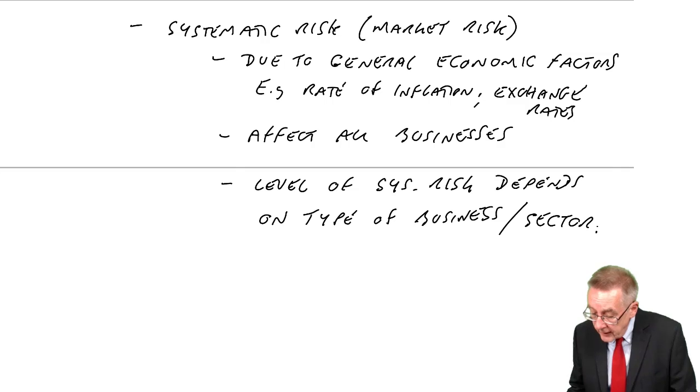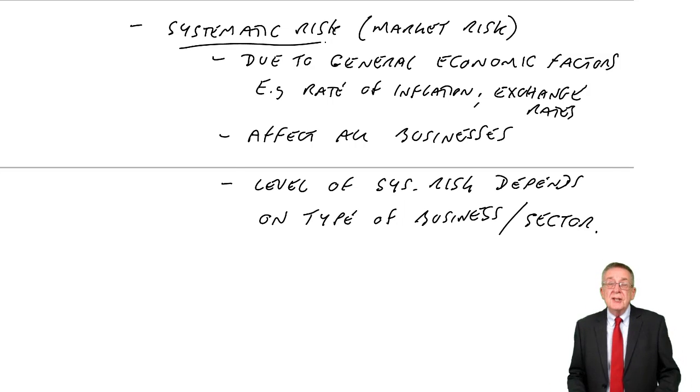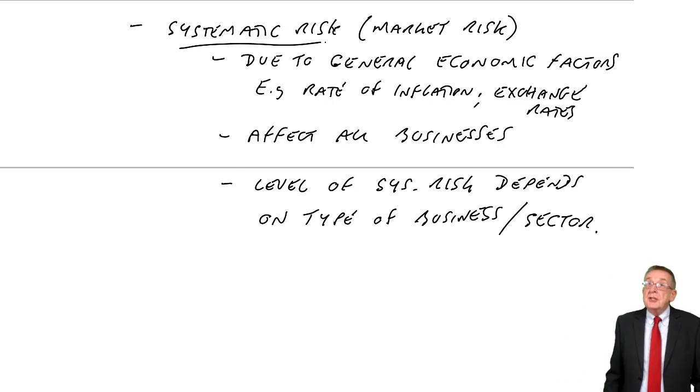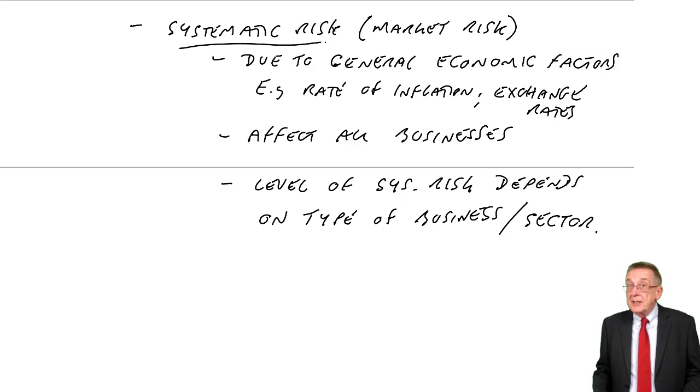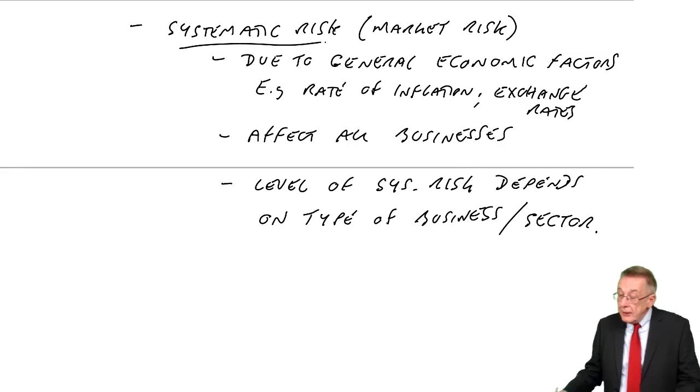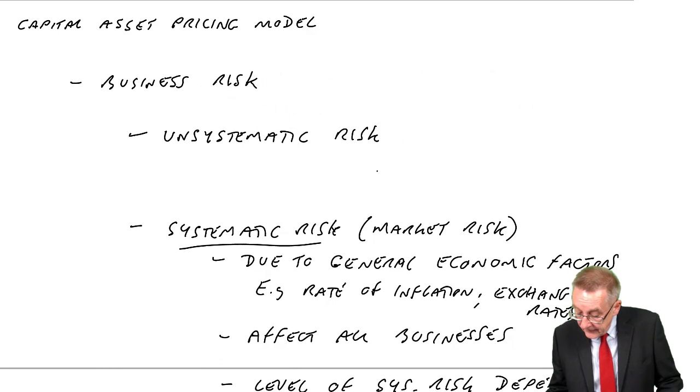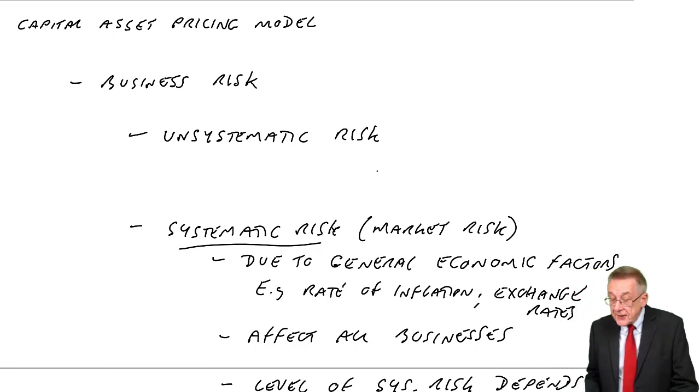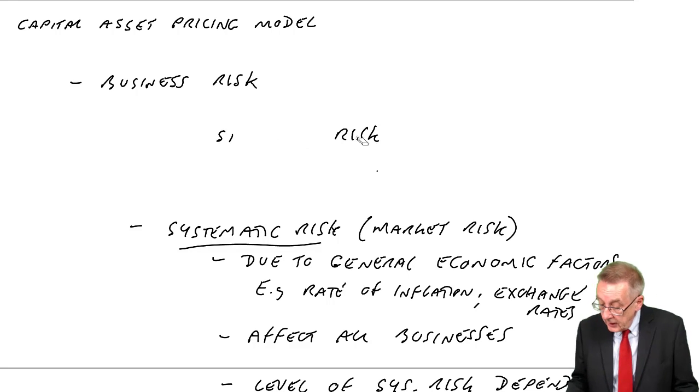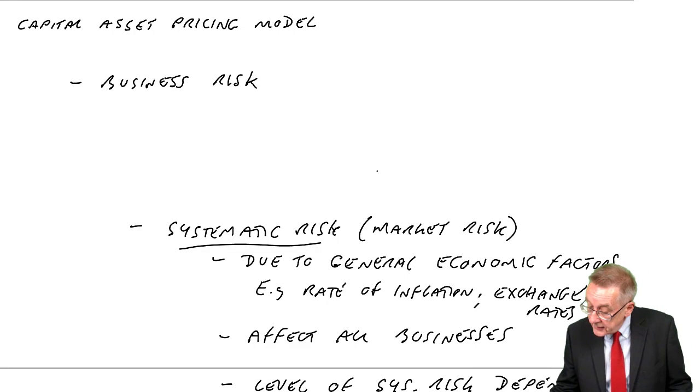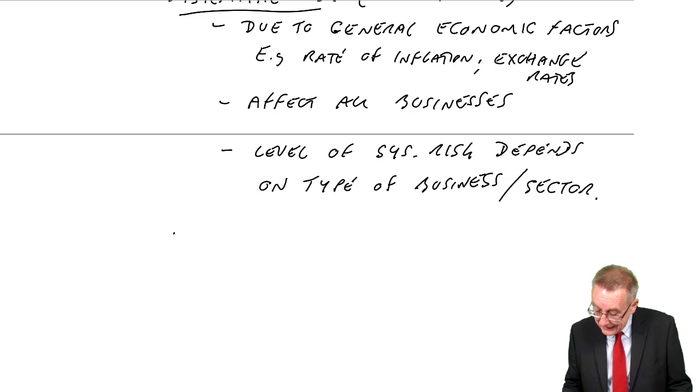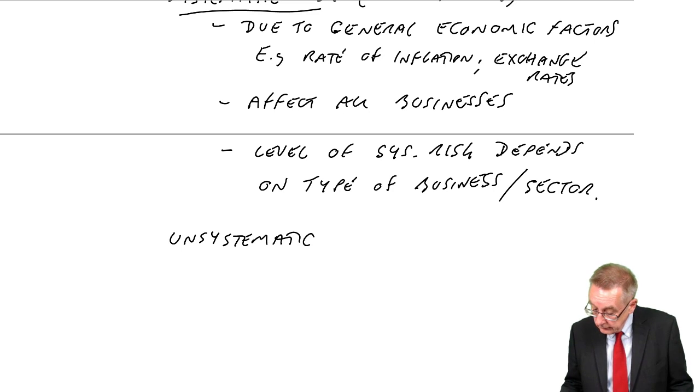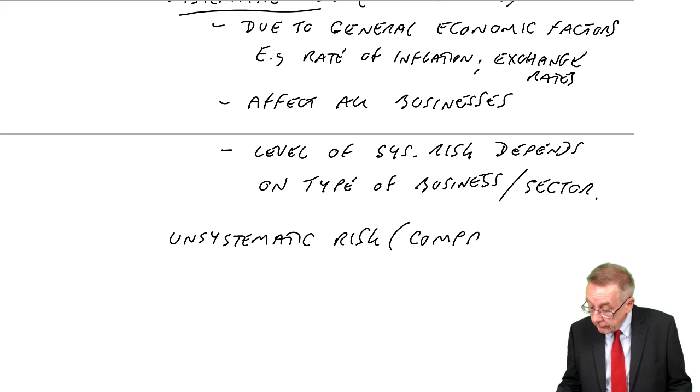So that's one reason a business is risky. Factors due to economic factors, as I've said. The other reason, though, is unsystematic risk. Or the other name for this is company-specific risk.